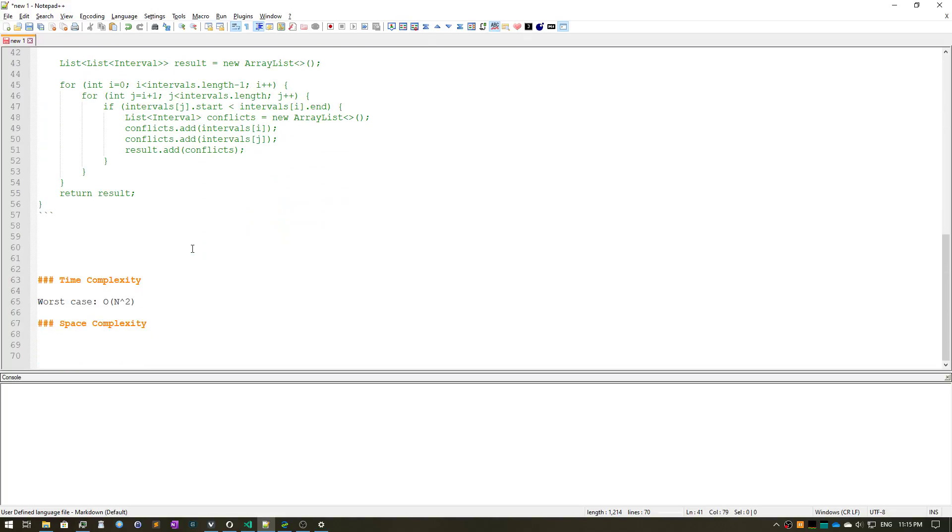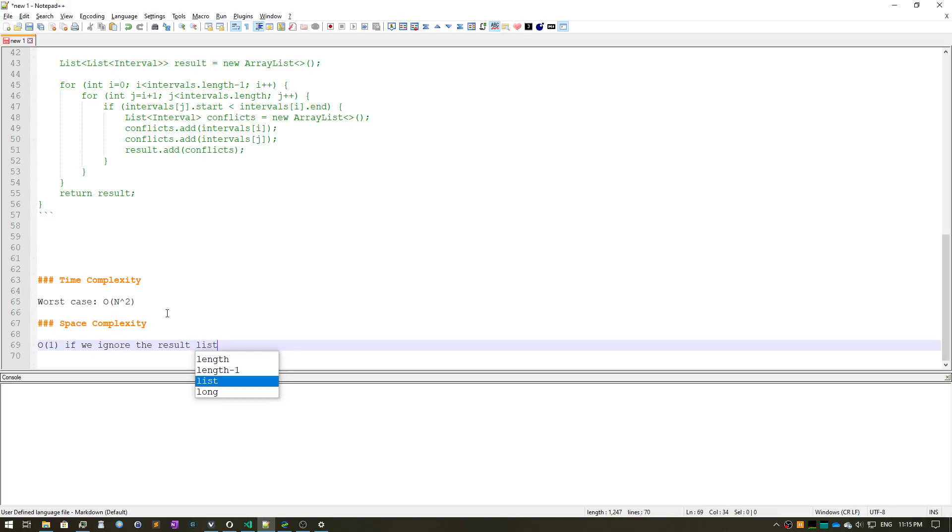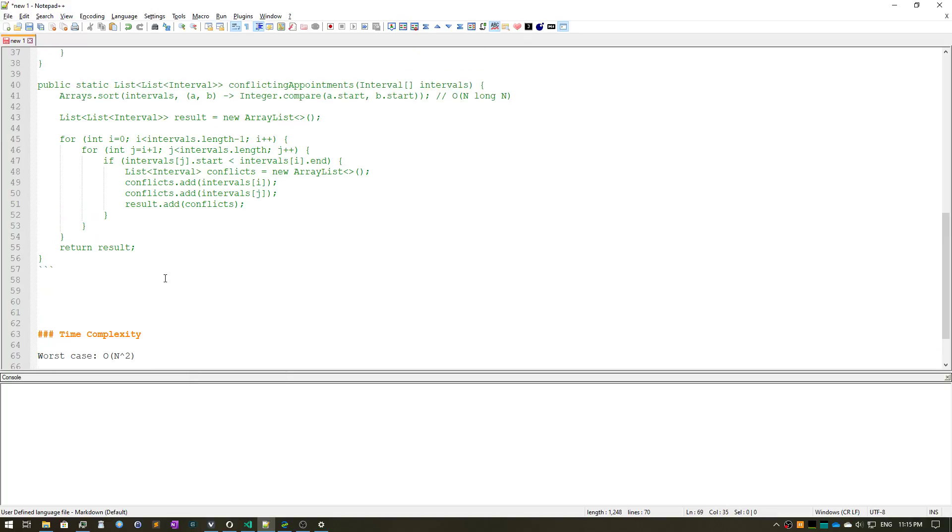The worst case would be O(n²). Space complexity, if we ignore the result, then it's O(1).